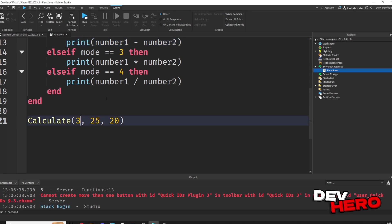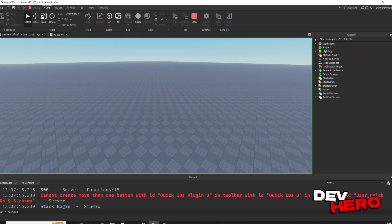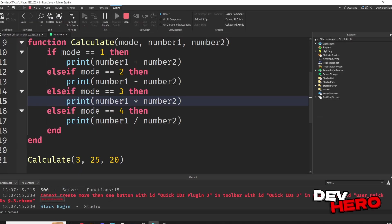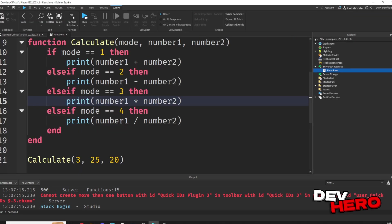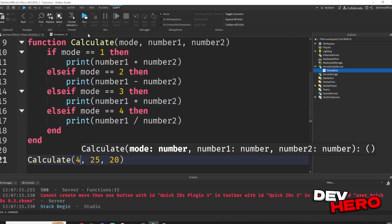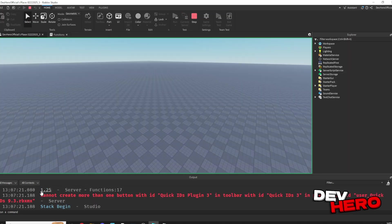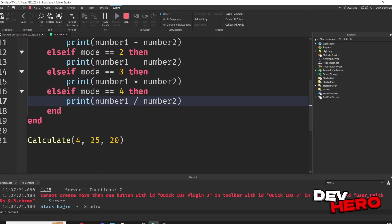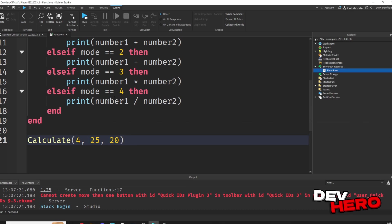And if we wanted to, we could change the mode to 3, and now it'll multiply, and we'll get 500. Or we could change the mode to 4, and we could get 1.25, which is 25 divided by 20.